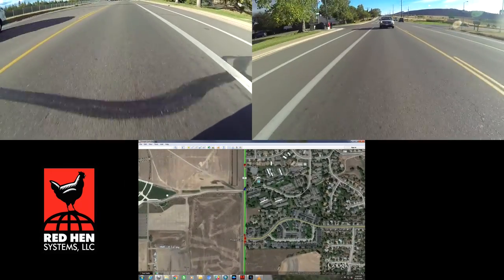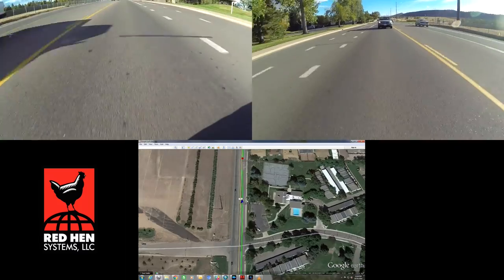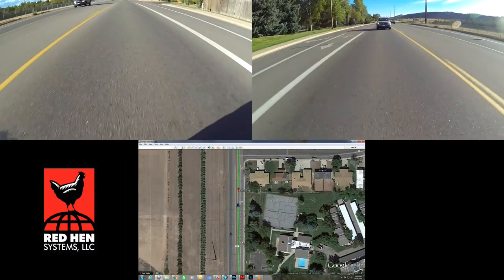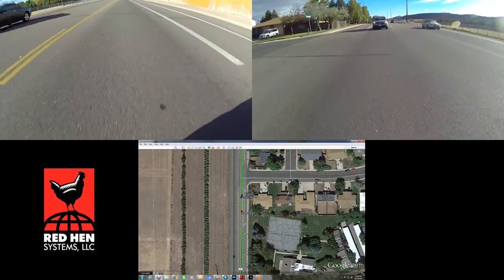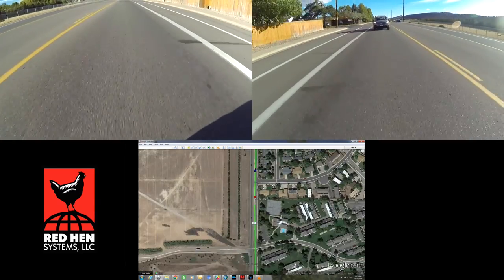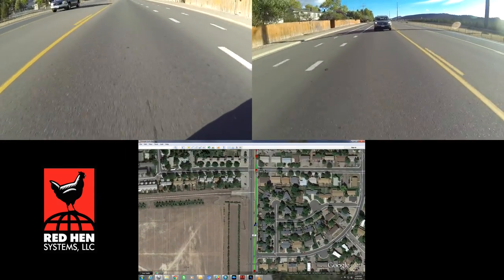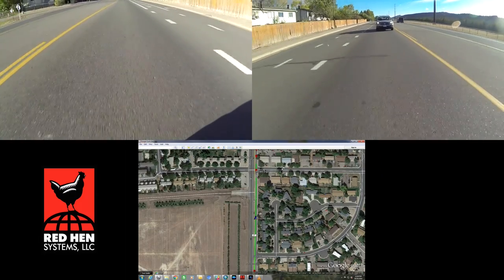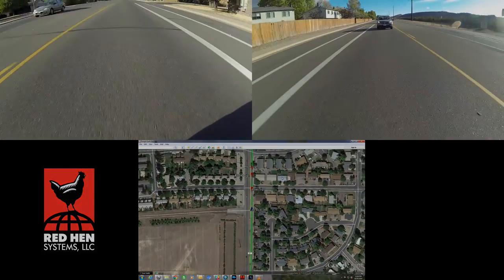It's easy to see that using RedHen Systems' RAK, or Road Assessment Kit, allows you to evaluate infrastructure and document problems in one step. We cover just a few benefits in this demonstration, but you can call us at 970-493-3952 or reach out to us on the web for a full interactive demonstration.